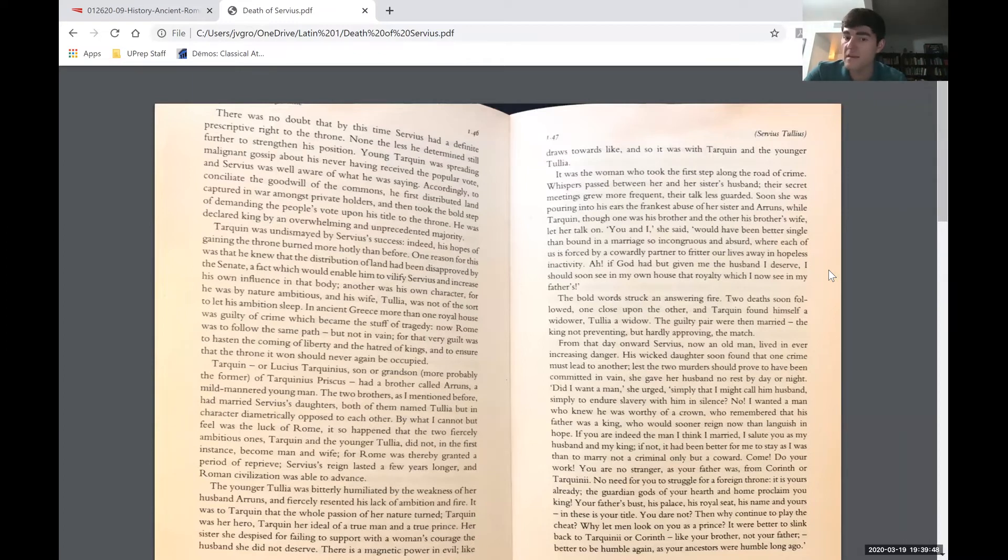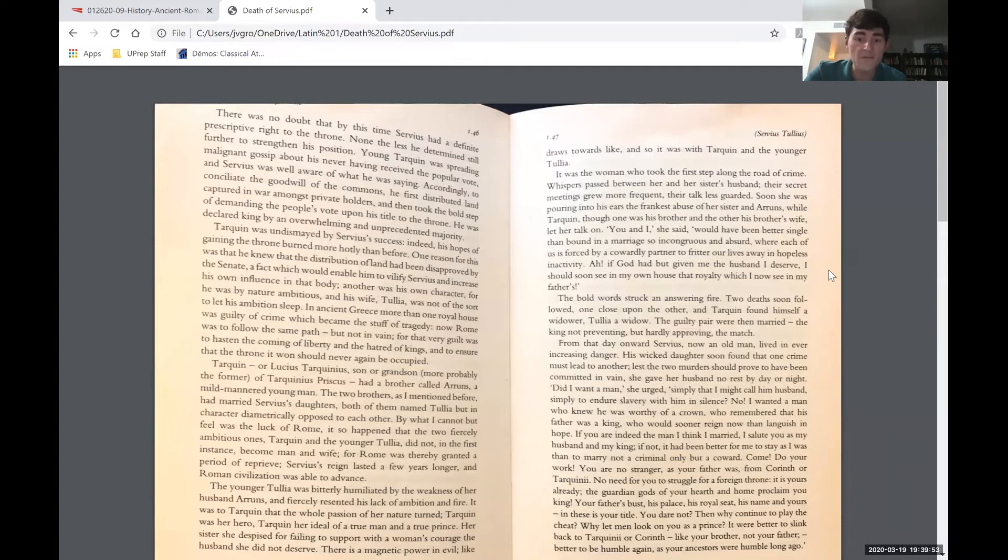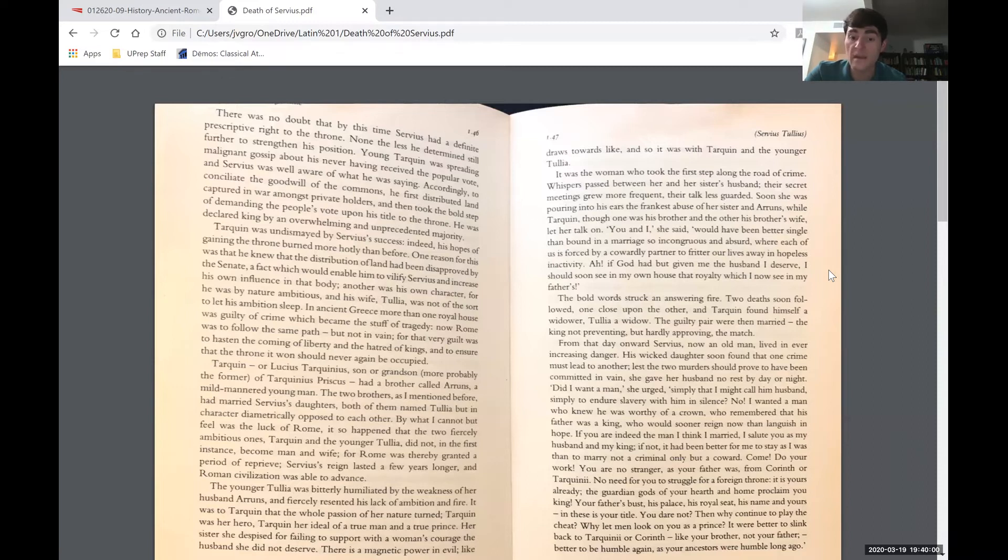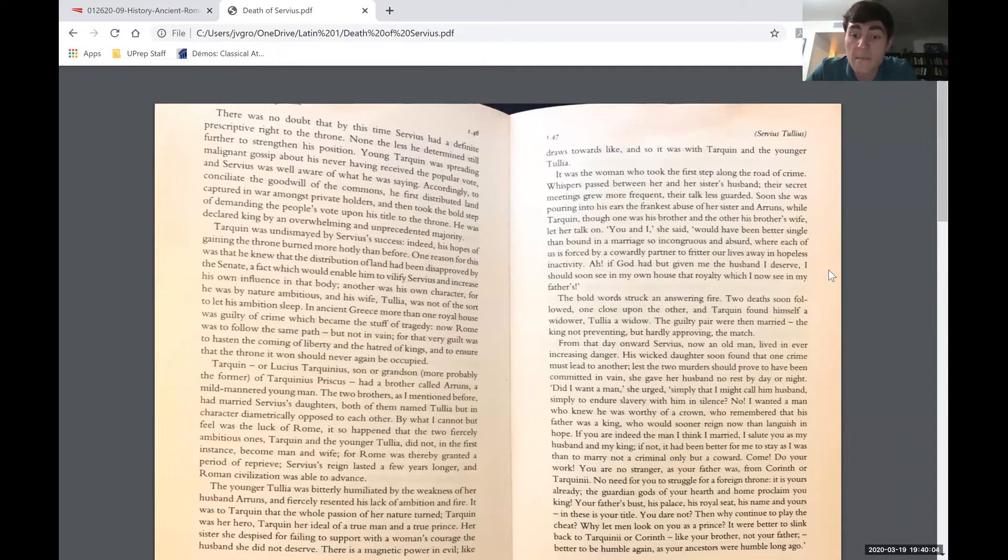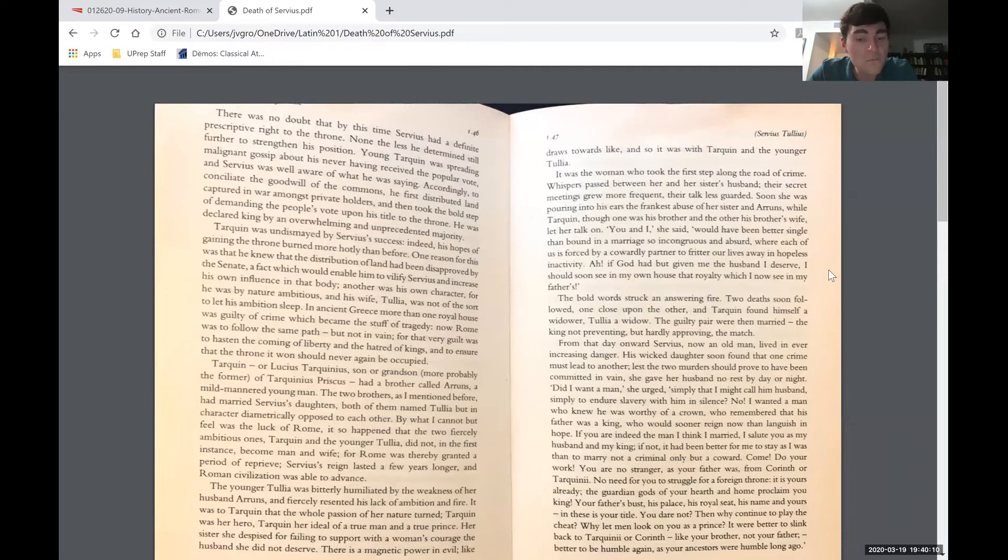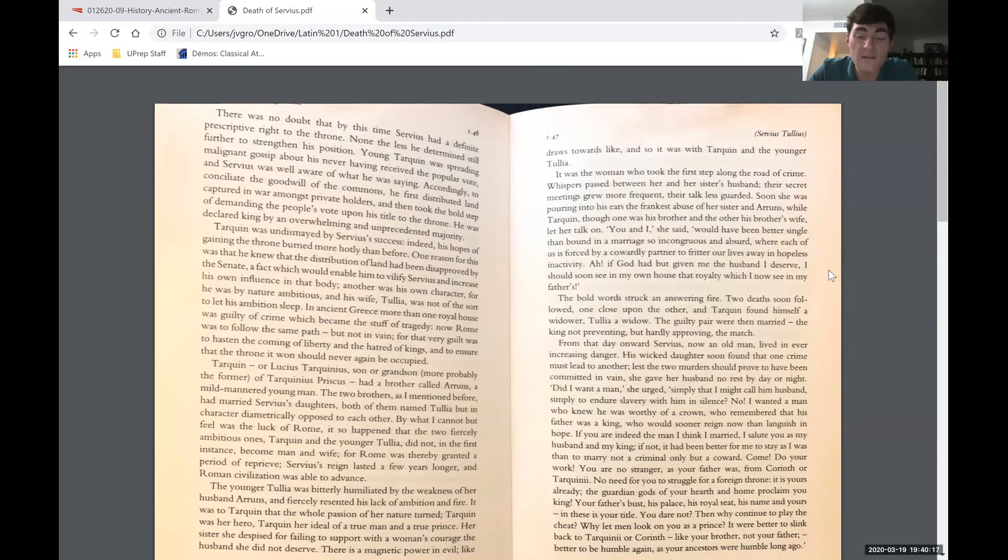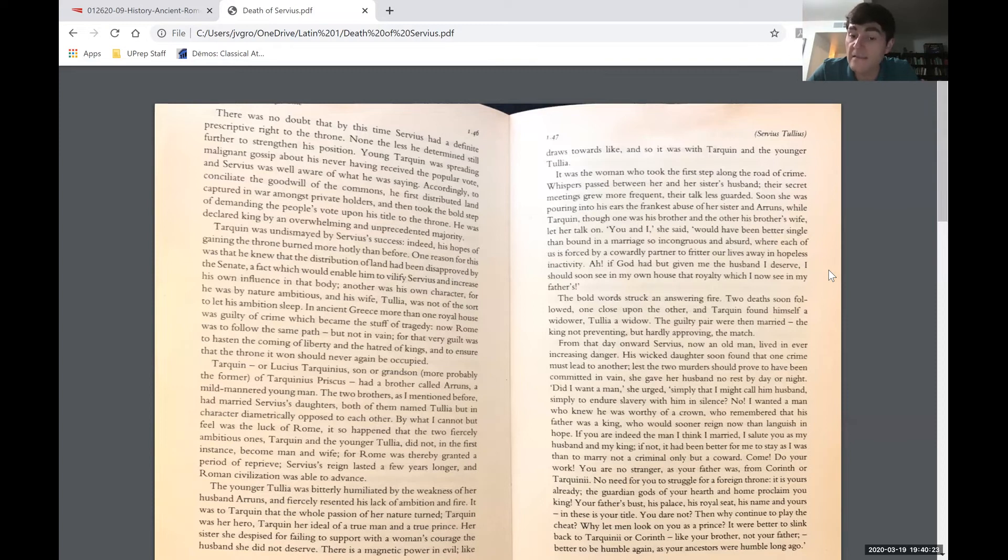If you are indeed the man I think I married, I salute you as my husband and my king. If not, it had been better for me to stay as I was than to marry not a criminal only but a coward. Come, do your work. You are no stranger, as your father was, from Corinth or Tarquinii. No need for you to struggle for a foreign throne. It is yours already. The guardian gods of your hearth and your home proclaim you king. Your father's bust, his palace, his royal seat, his name and yours. And these is your title. You dare not? Then why continue to play the cheat? Why let men look on you as a prince? It were better to slink back to Tarquinii or Corinth like your brother, not your father.